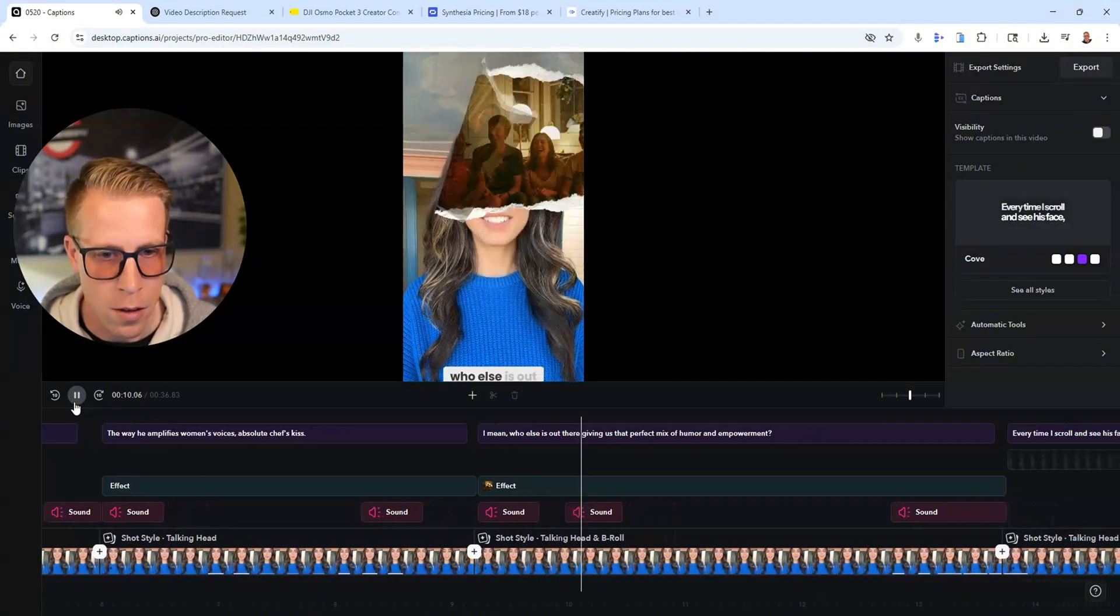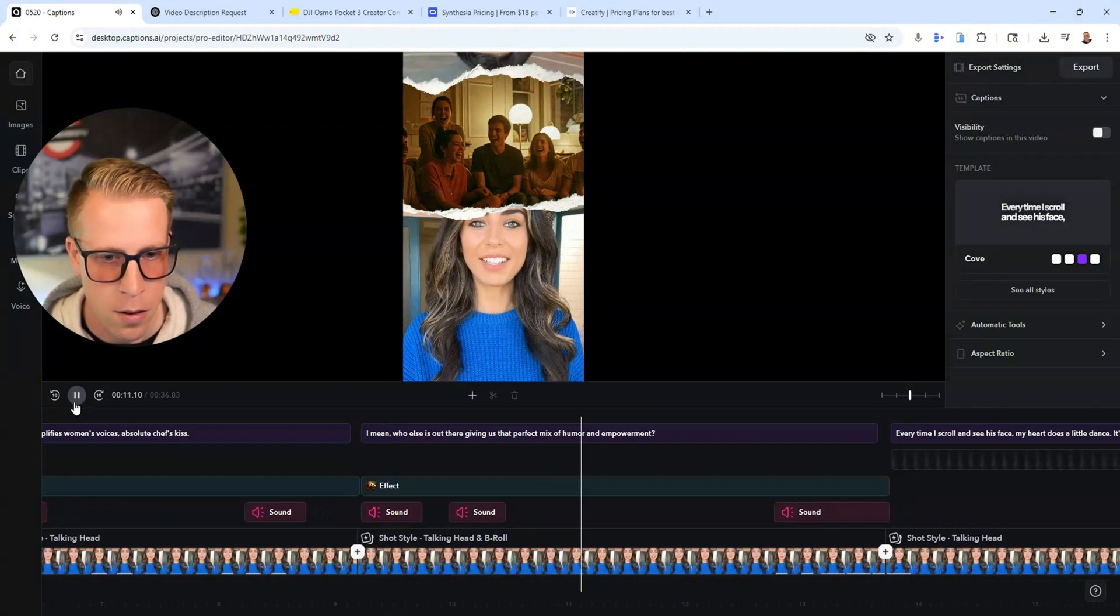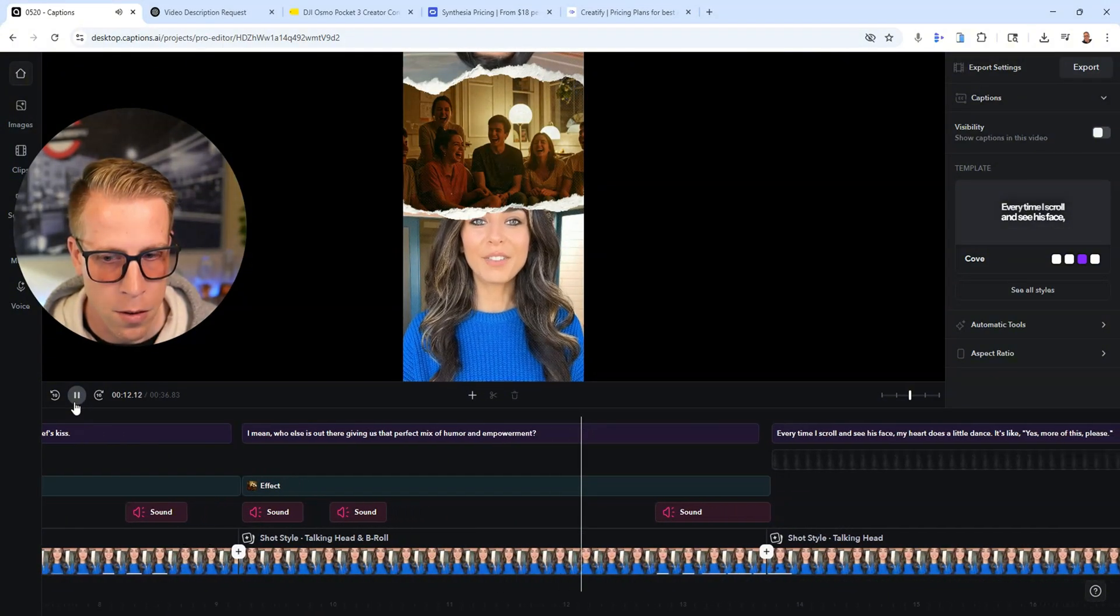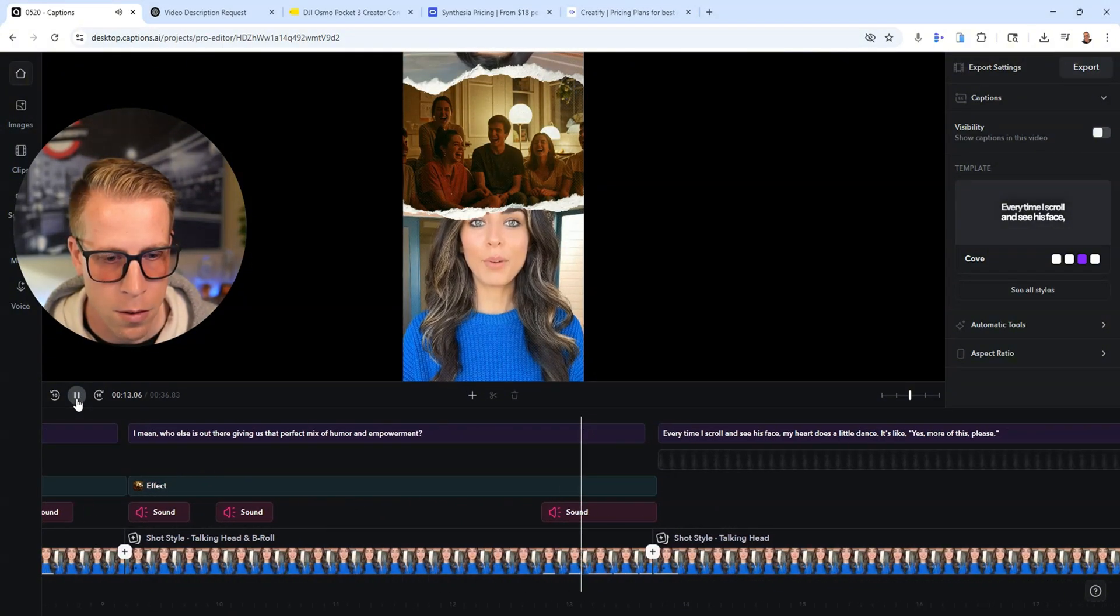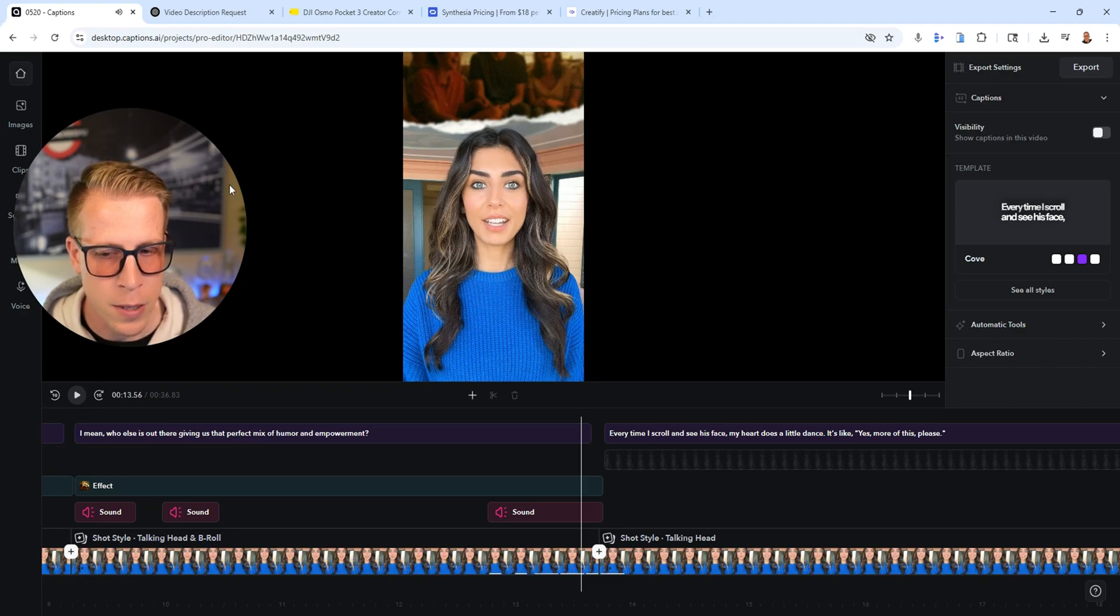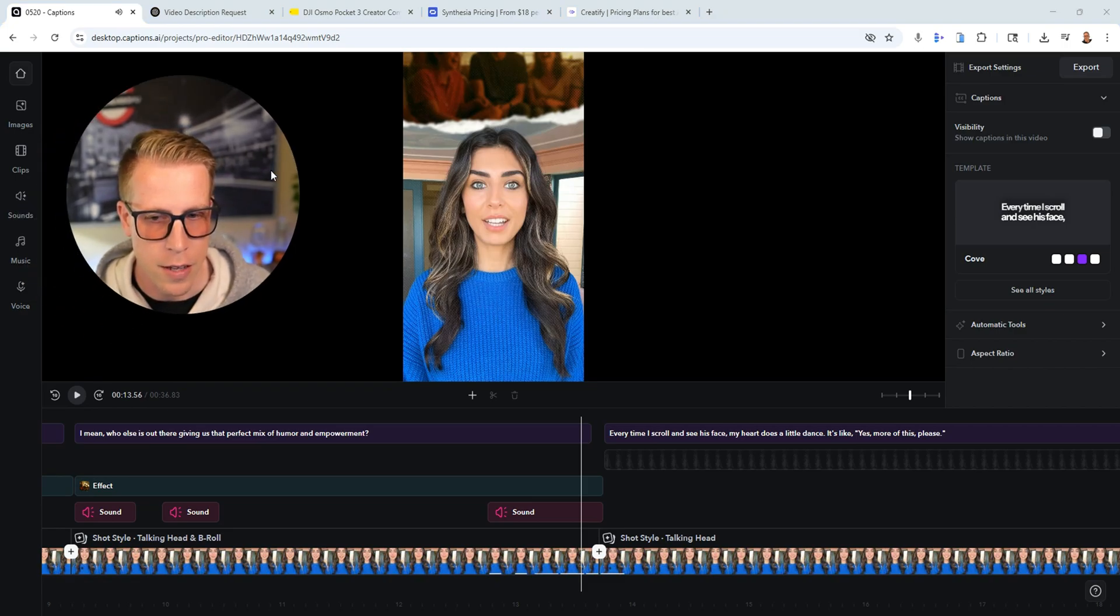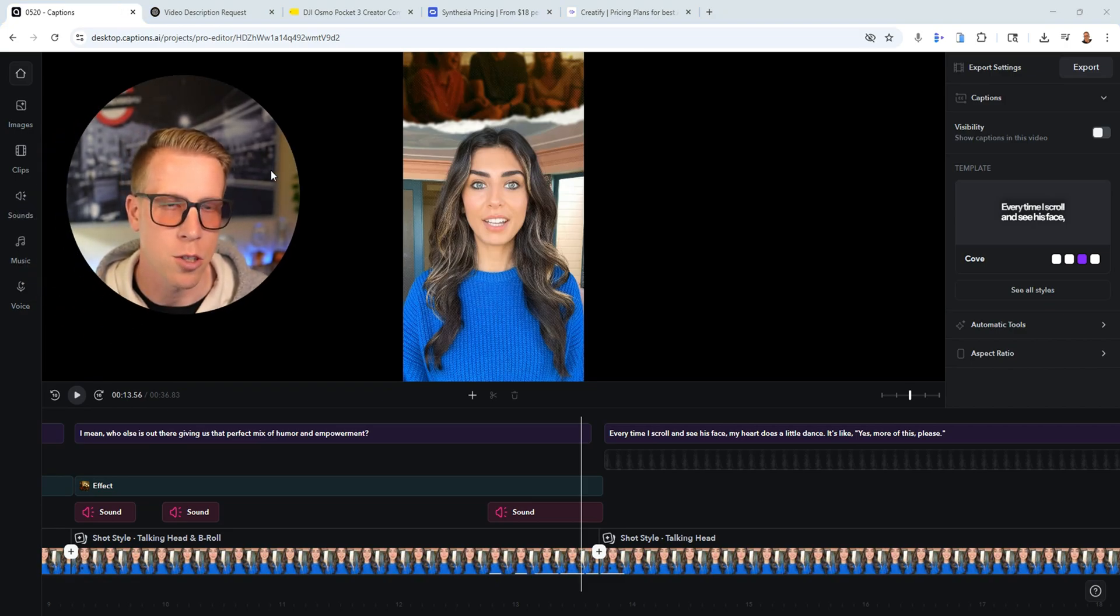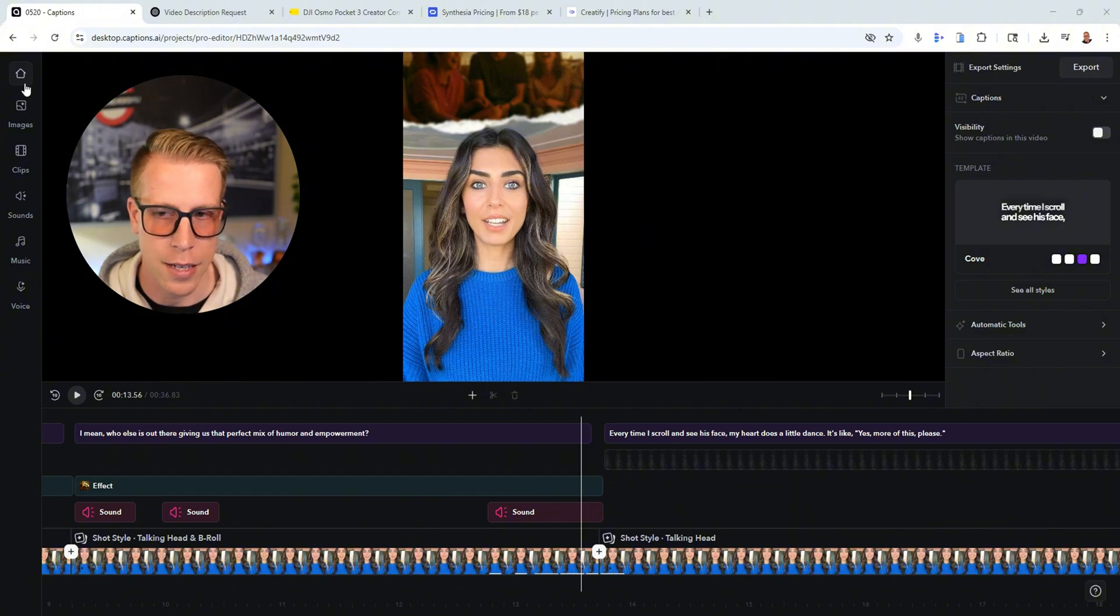I mean, who else is out there giving us that perfect mix of humor and empowerment? So it's doing all of this and all I did was upload the video to it. Like it's insane.